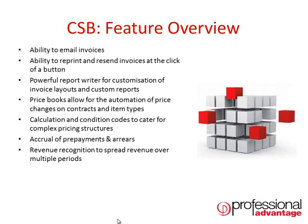The system has powerful calculation and condition codes that cater for complex pricing structures and invoice layouts.